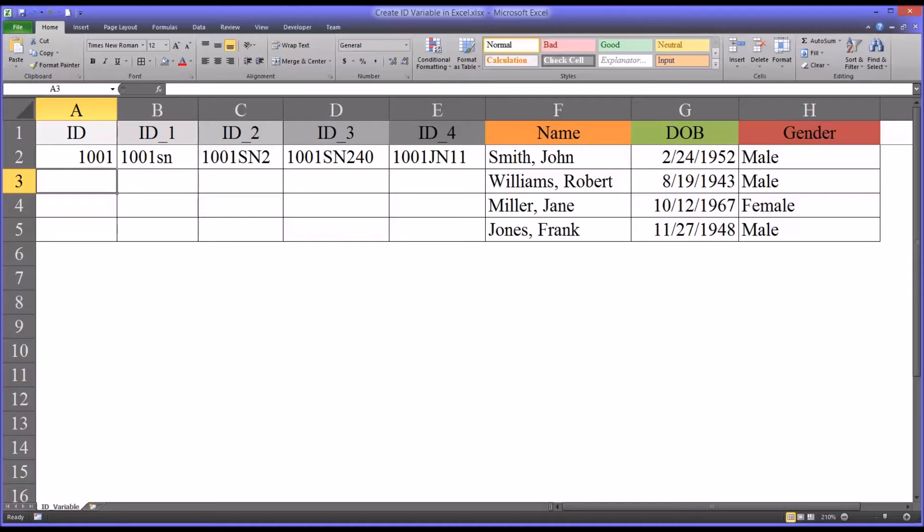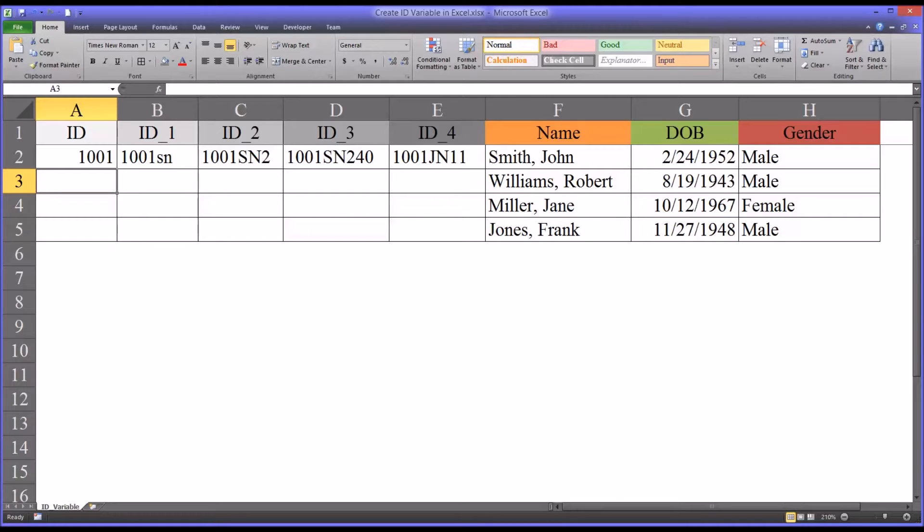Welcome to my video on creating an ID variable in Microsoft Excel. When working on counseling research in terms of data management, I like to use Excel to manage data, collect and organize data.